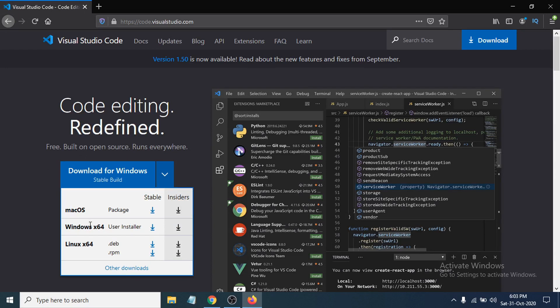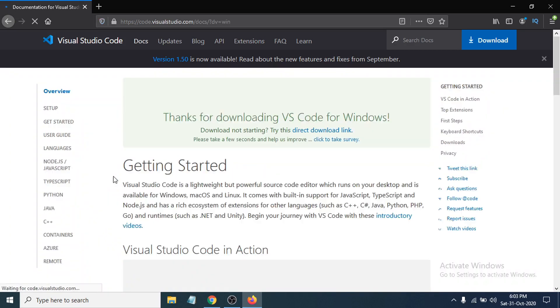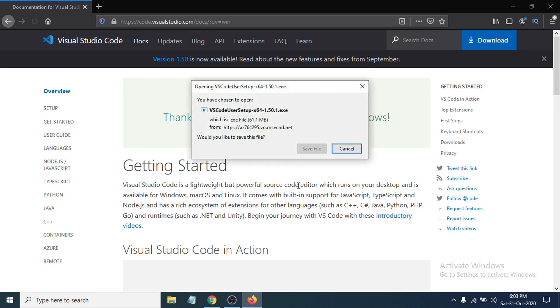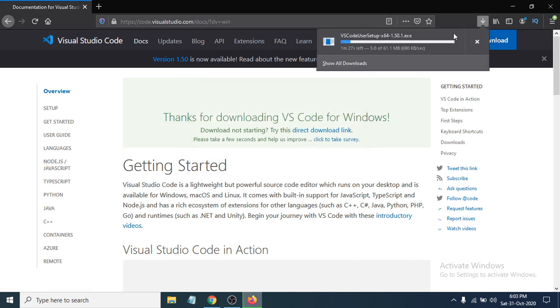If you have Windows 64-bit operating system, you have to download this 64-bit version. Click on download for Windows and it will automatically start the download process for you. You can see it's only 61 MB. Just click save file here and you can see it's starting downloading.